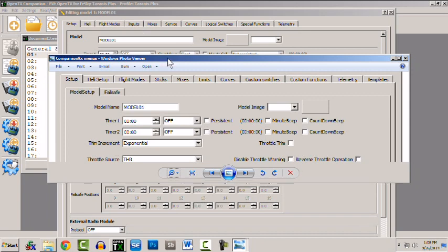And then we have mixes and what used to be called limits is now called servos. Servos basically does your sub trim and it also does limits but it also goes a little beyond that and so they've changed the name.